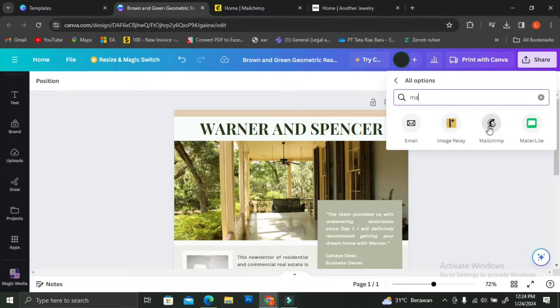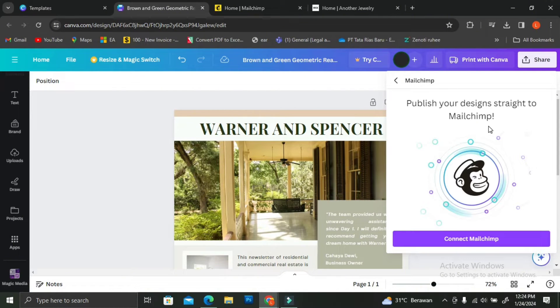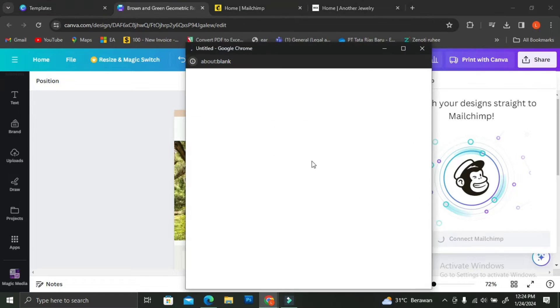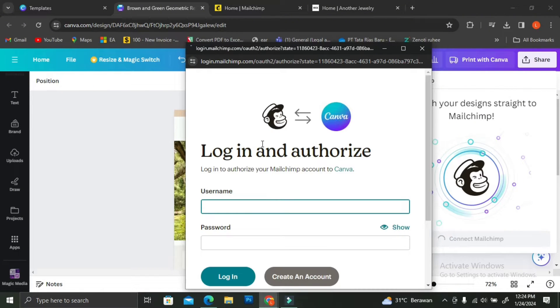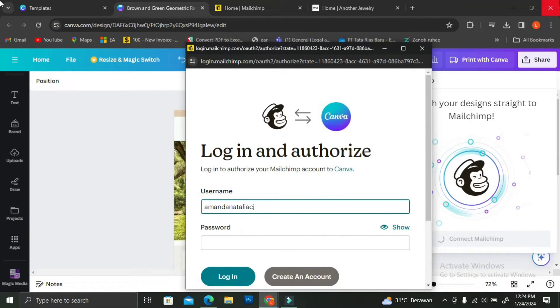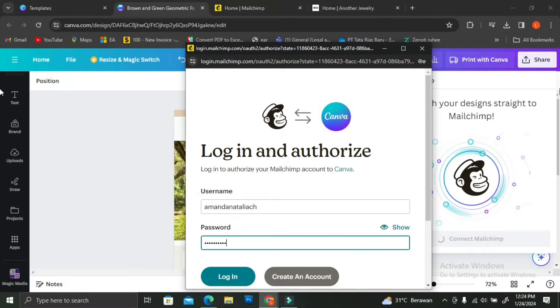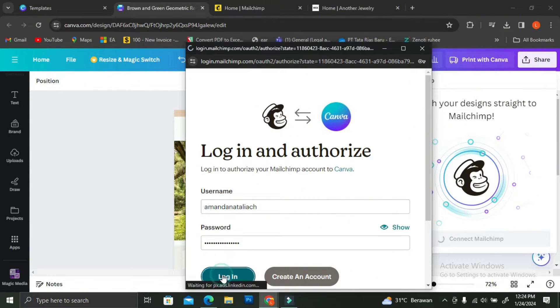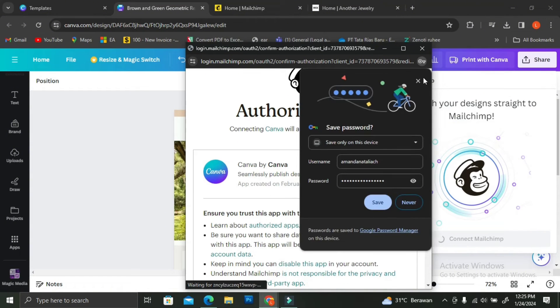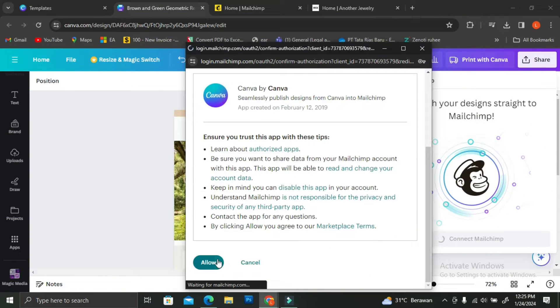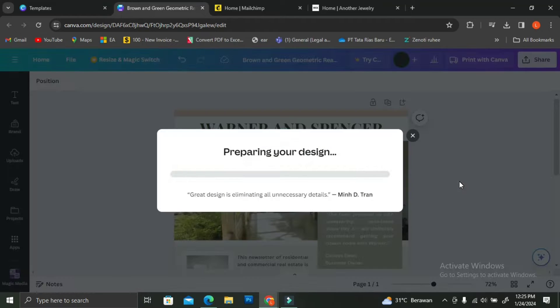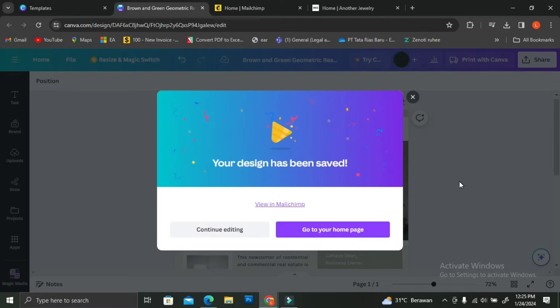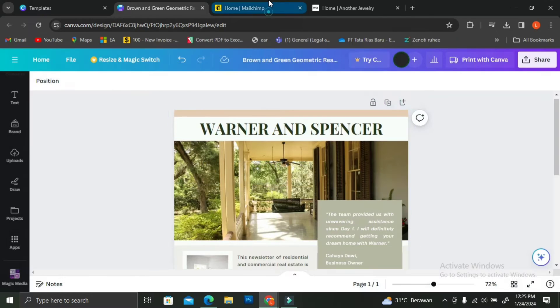Usually when we are going to get our design from Canva, we tend to just download it. But because we're going to put it to MailChimp, what we're going to do is that we click on Share, click on More, and then search for MailChimp. Then click on Connect MailChimp if you haven't done it before. What I did was that I just connected by simply logging into MailChimp on this pop-up web over here. Then click on Continue.